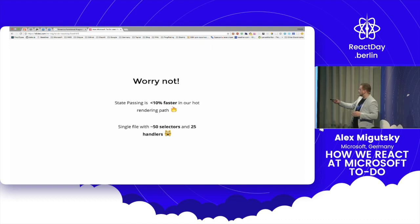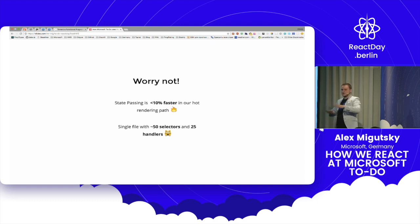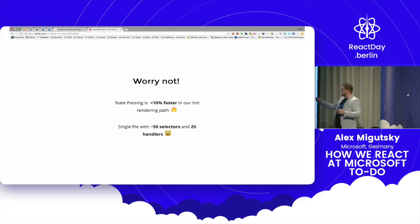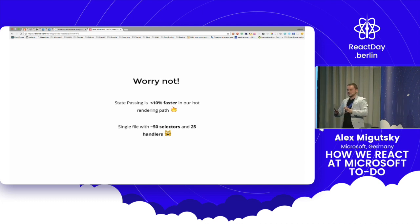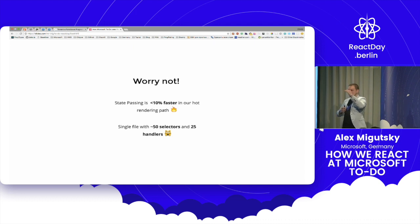In our case, the approach when you have a single list with tons of components gives less than 10% performance boost. And this is our hot critical pass for rendering and everything. This is basically your list of tasks which can be 10,000 items.